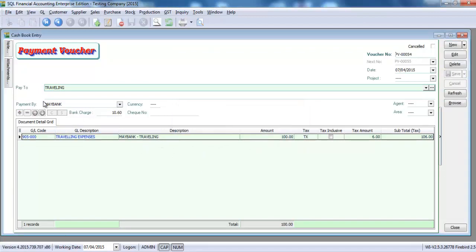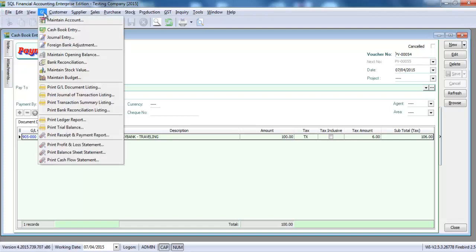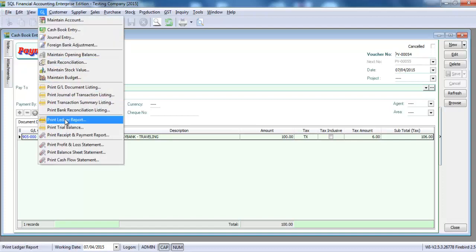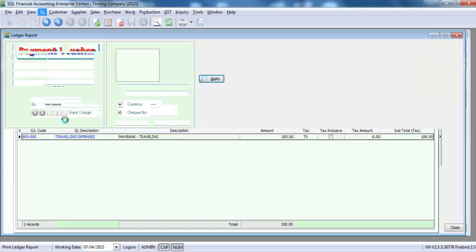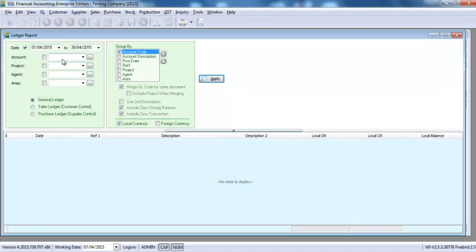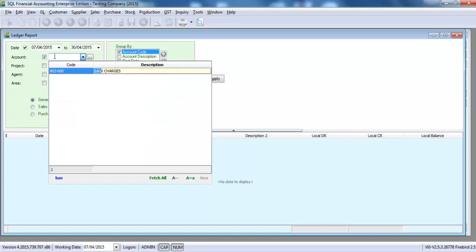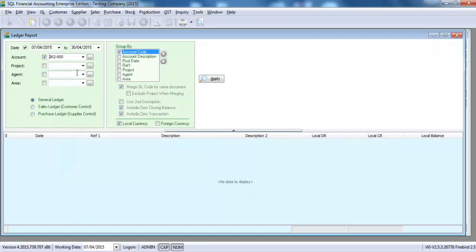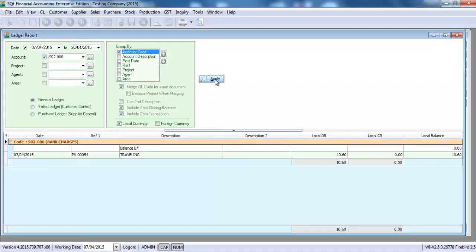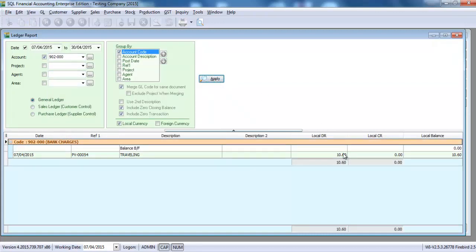So in actual, the system will actually put the whole amount into the bank charges. I will show you the ledger.